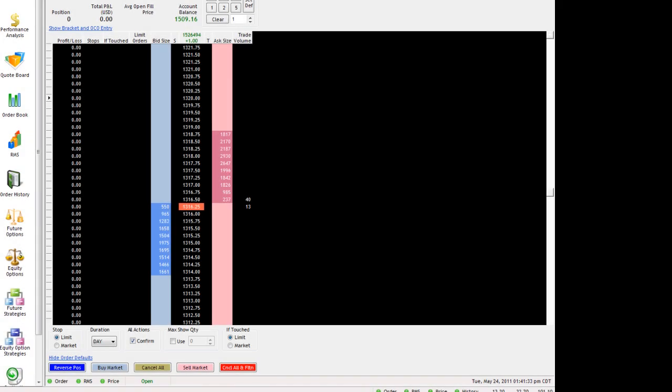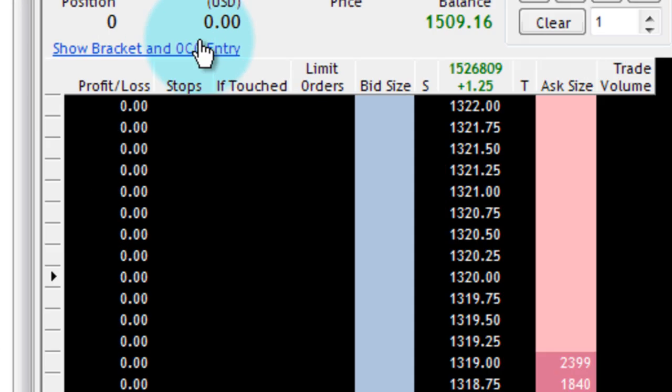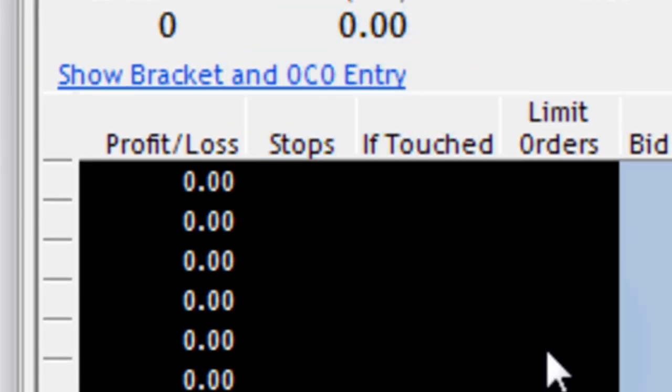Hello, today we'll be discussing placing one cancels other orders through the order book in Rhythmic Trader. In order to do that, we'll go ahead and load up an order book. I've already done so right here with the symbol that I want to trade on my account.